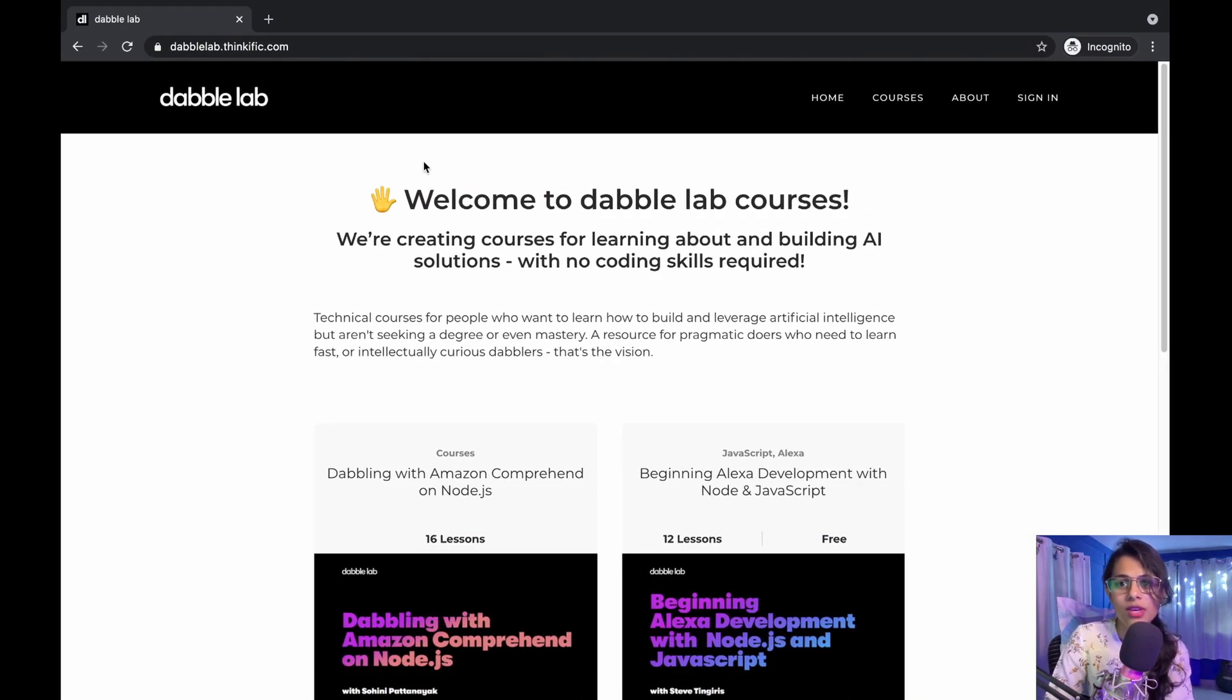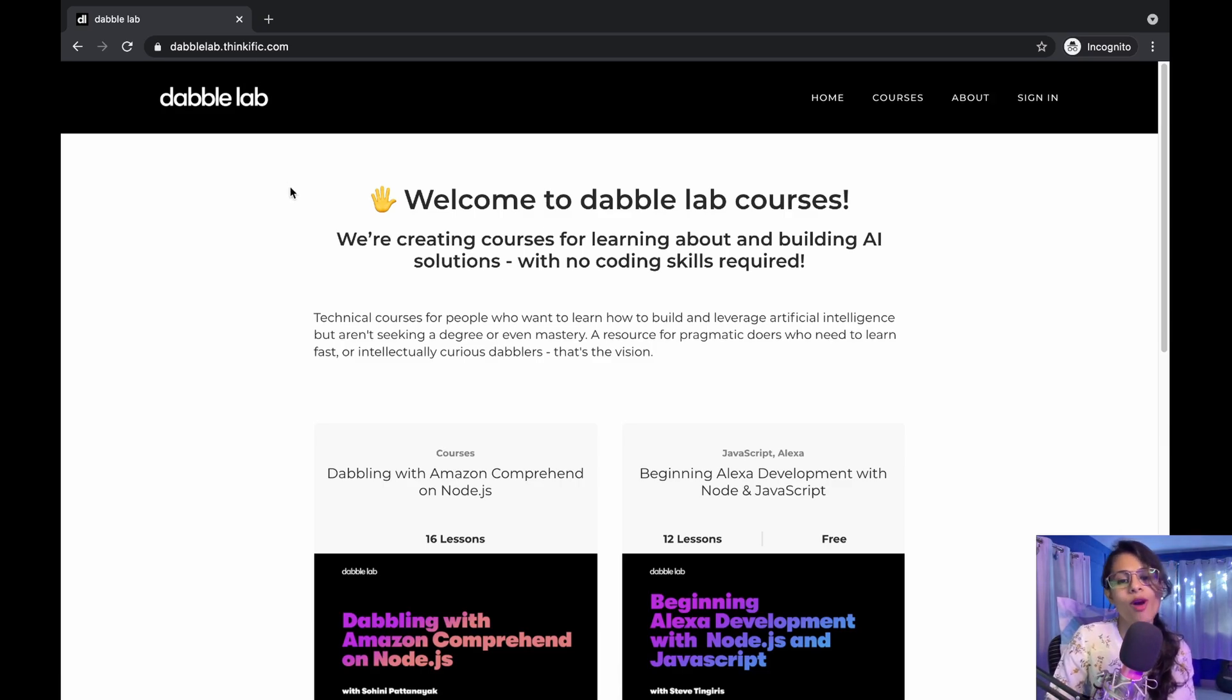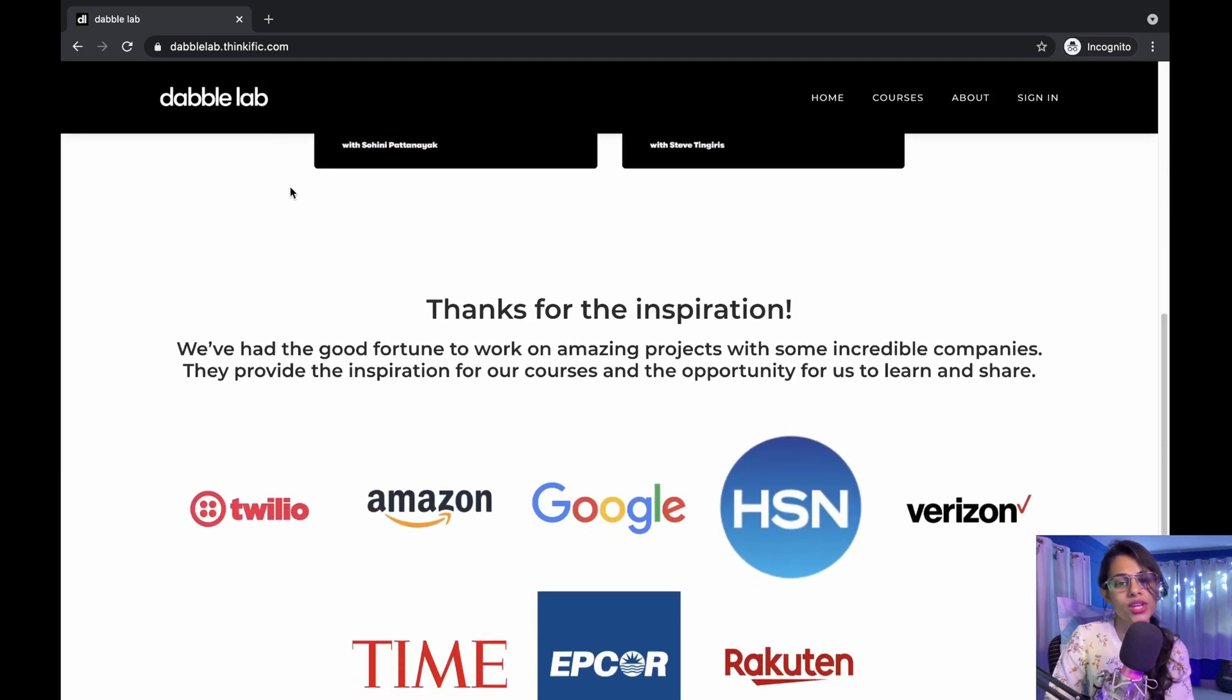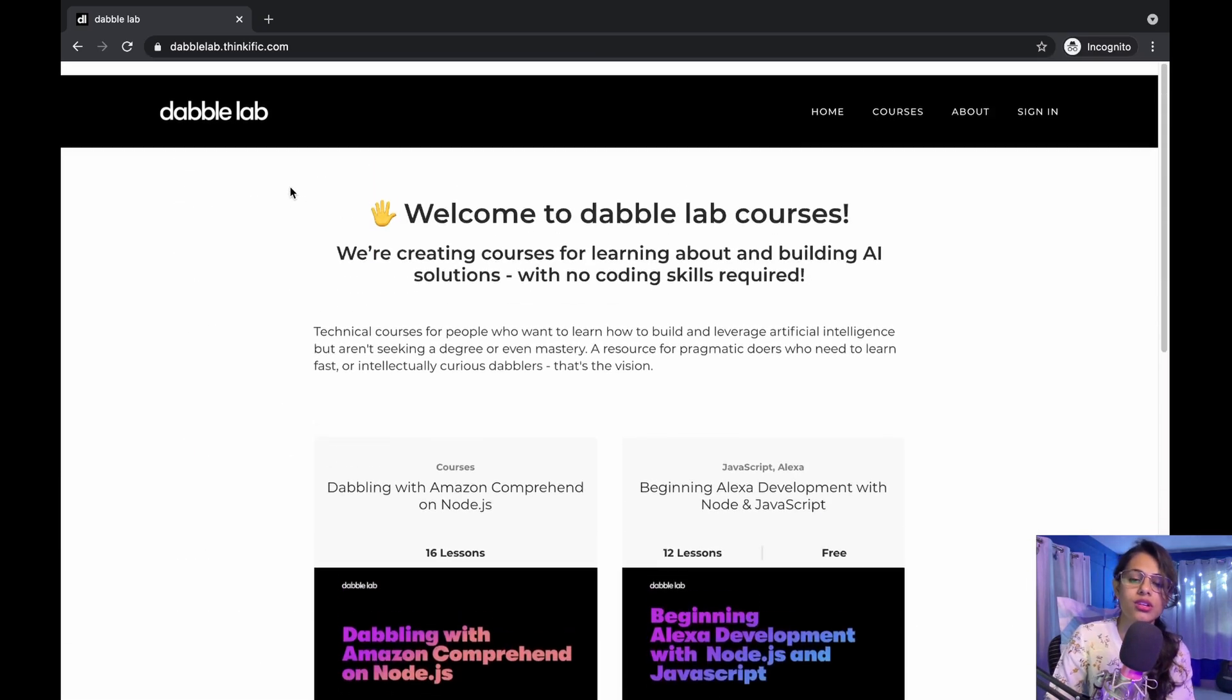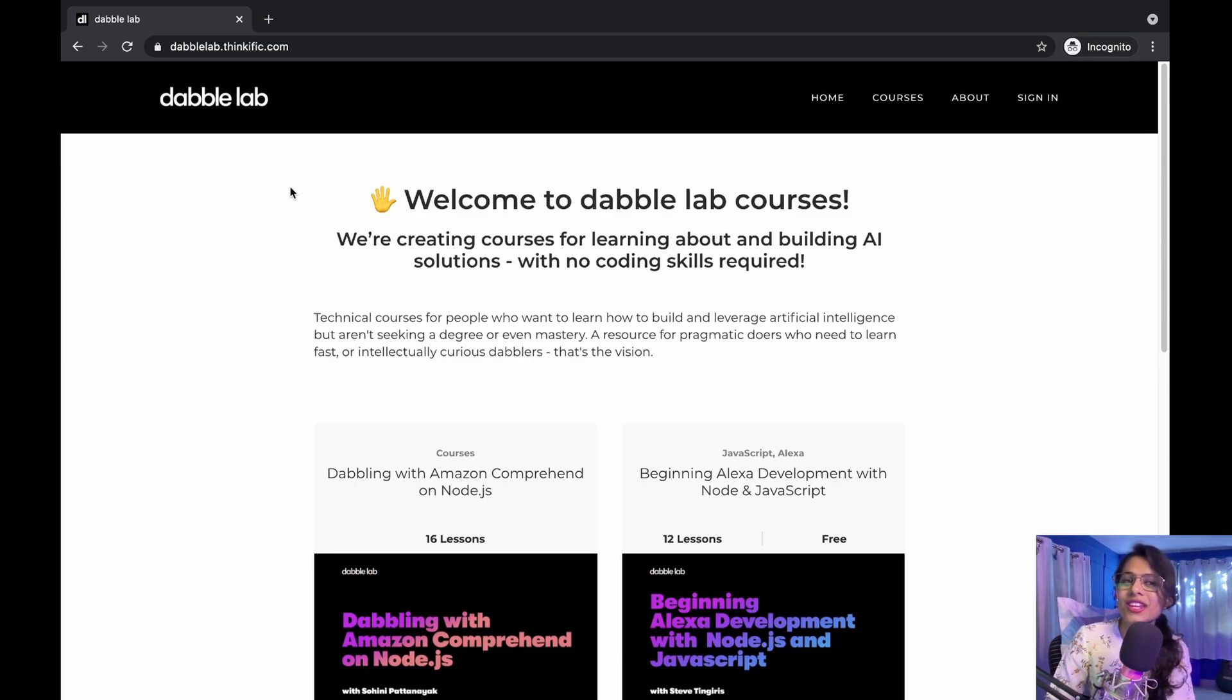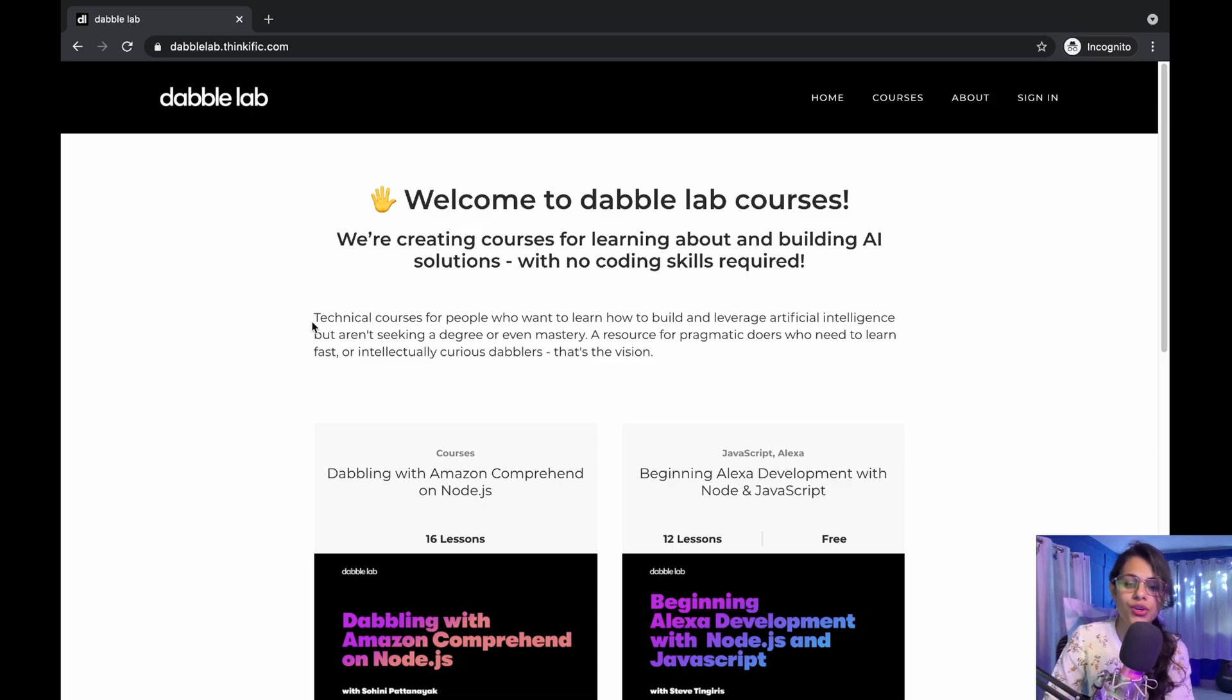I'm going to be referring to our Dabble Lab Thinkific website. We are still in the process of getting this website out as we are launching our Dabble Lab courses, which is going to be really cool for all of you if you're looking forward to learning constructively.